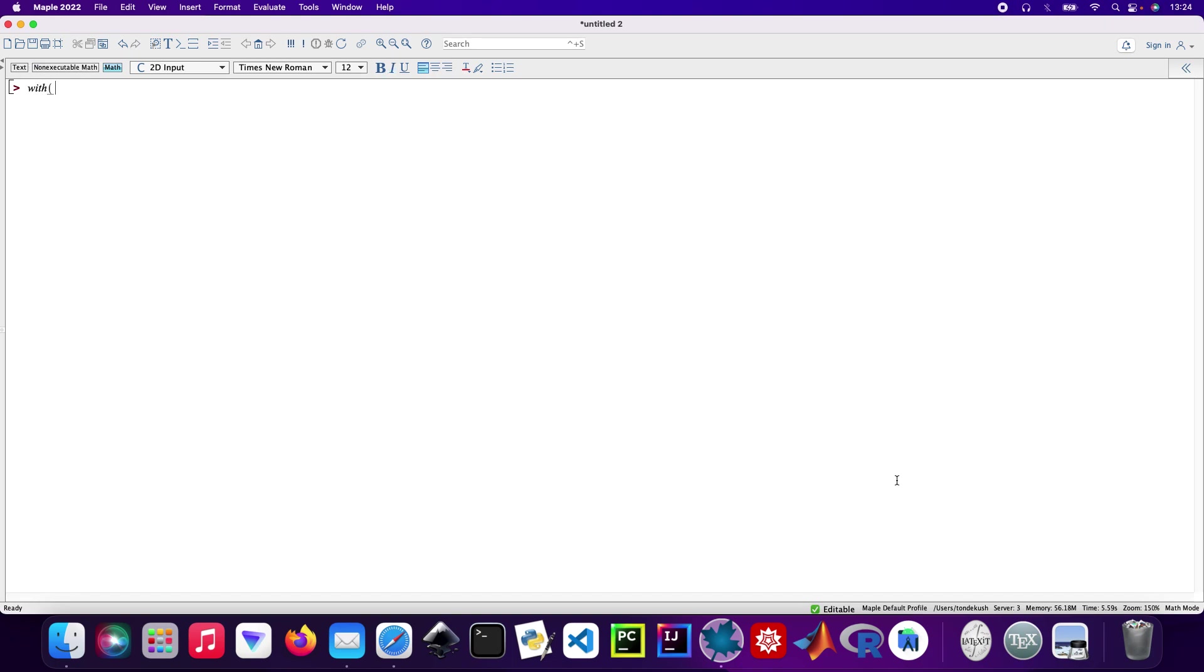Okay, so let's get started. First, I need to load the linear algebra package.